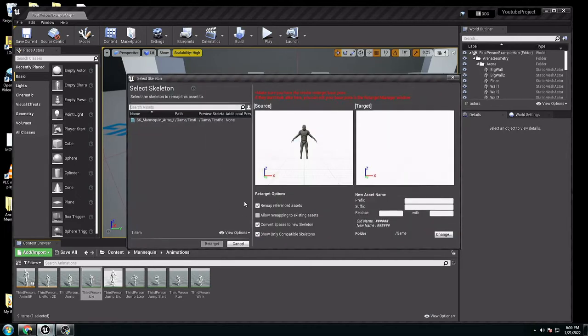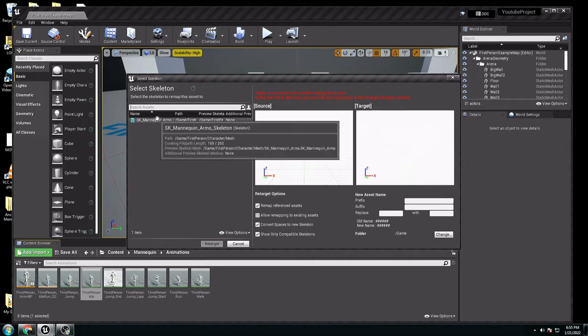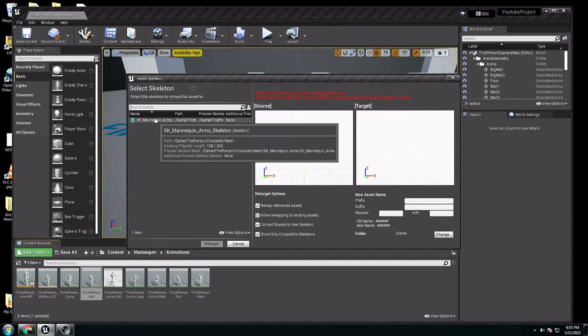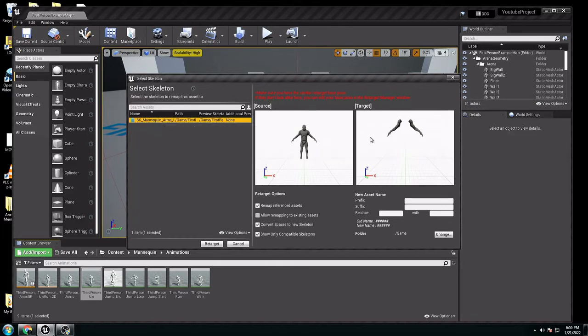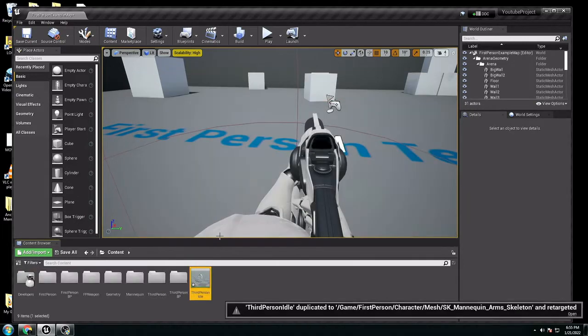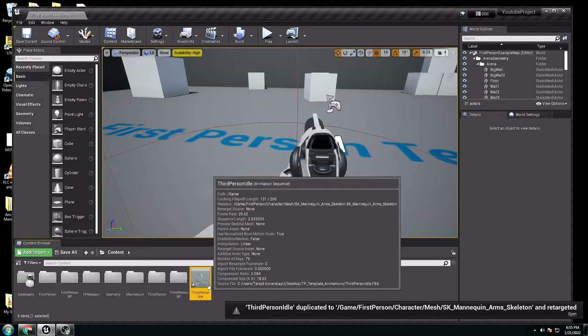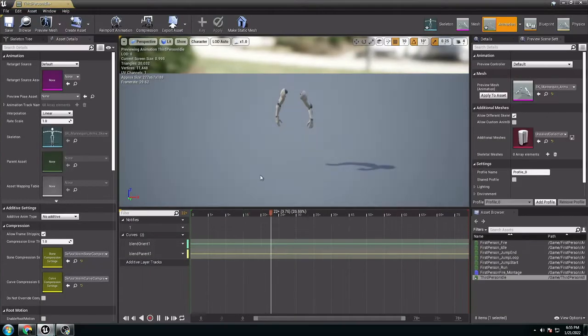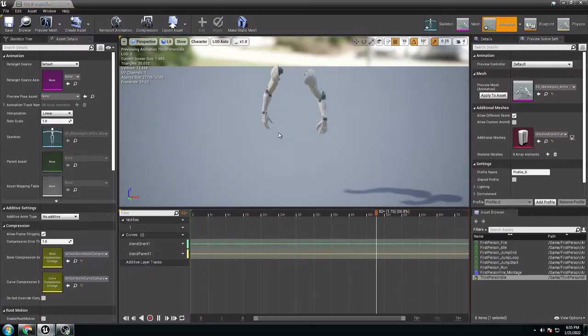Here, you have the third-person character. We need to select the other character, so we have both of them here. Go to retarget. Now we have it here. If we open it, it's going to be perfect for the first-person shooter.